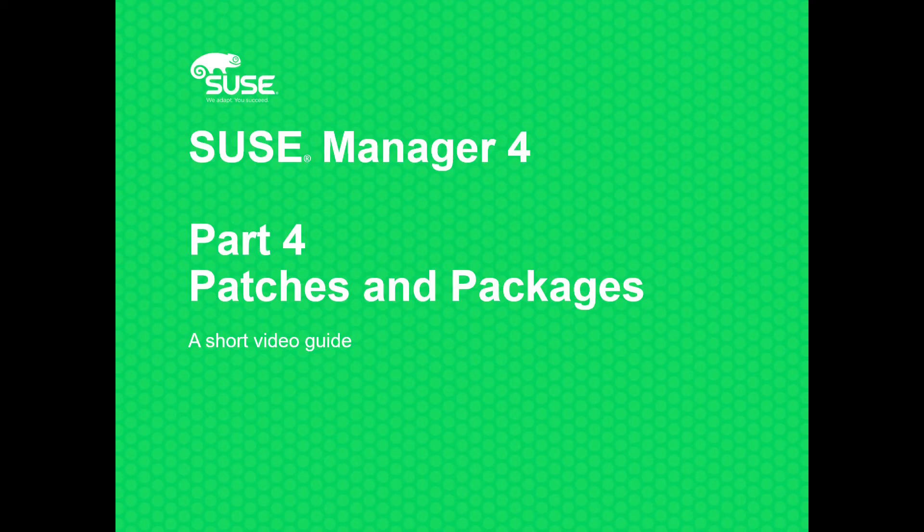Welcome to the fourth part of our series of short videos on SUSE Manager 4. Today we're going to talk about patches and packages.